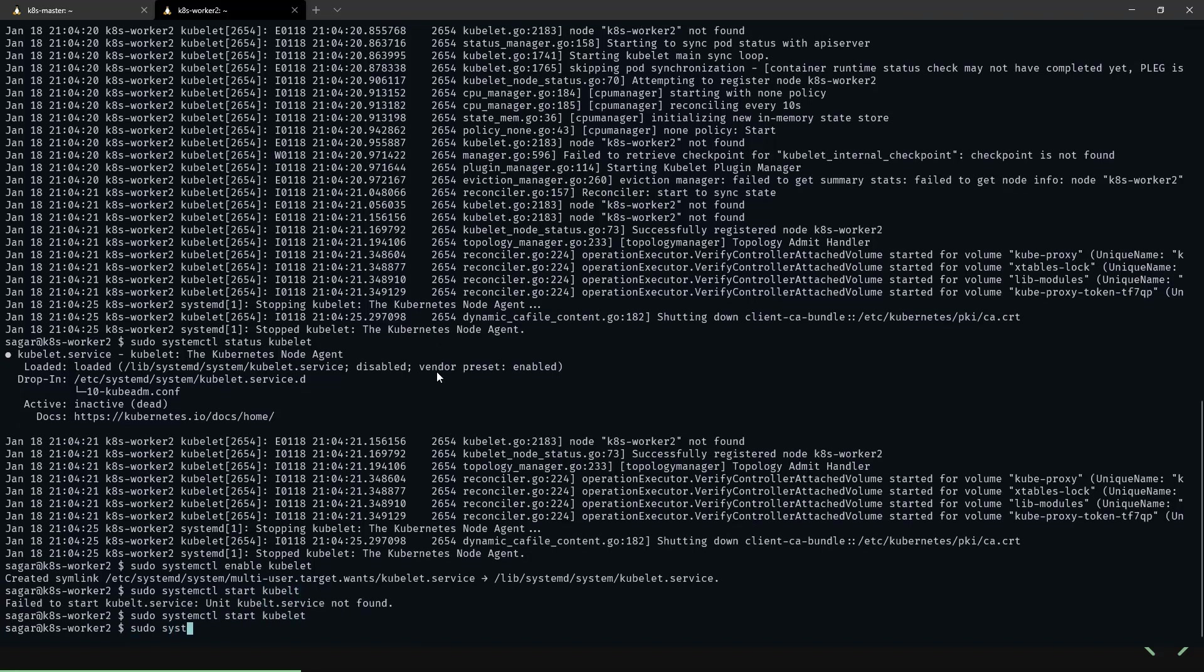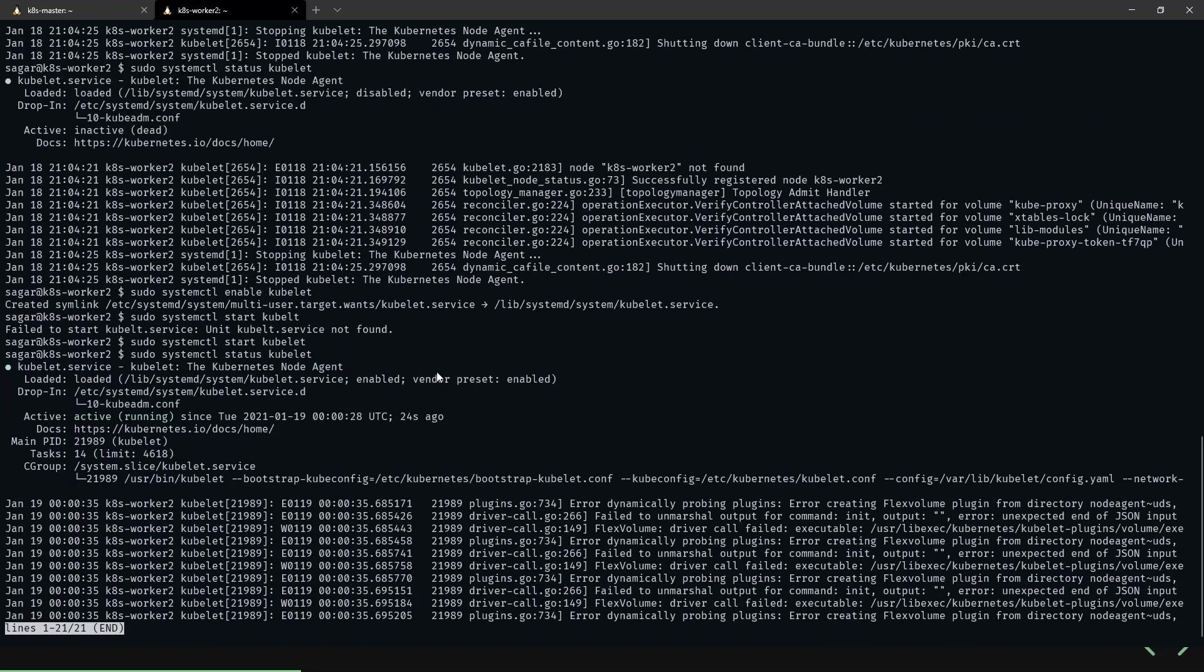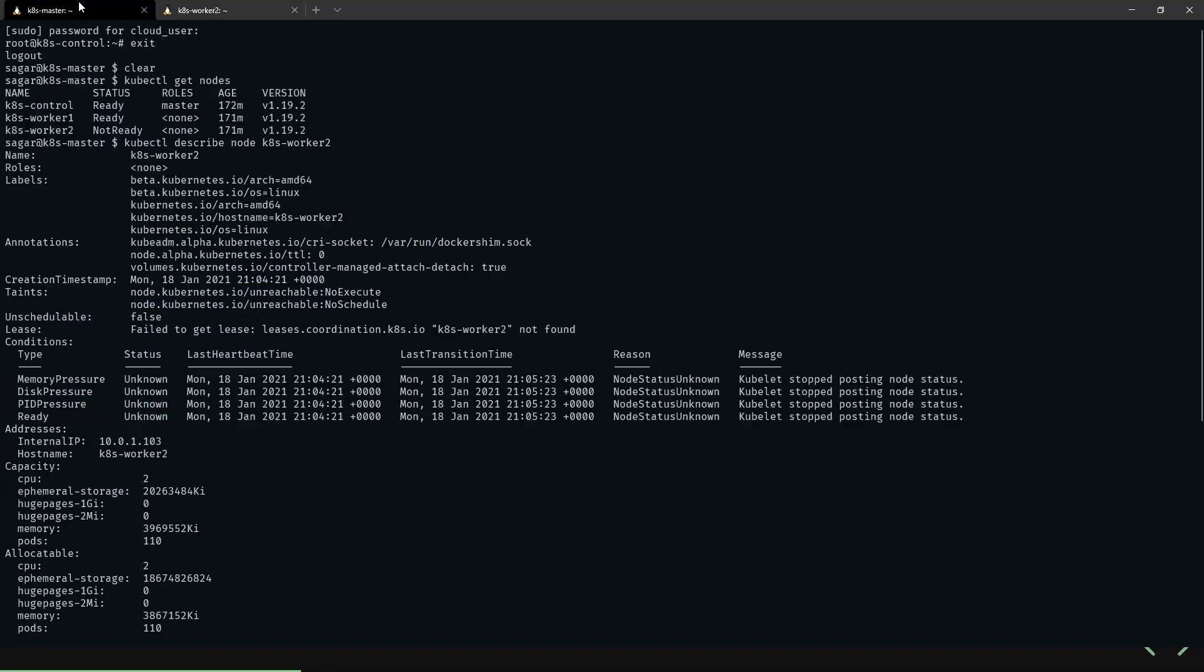Now let's check the status of the service. As you can see here, it's enabled and active running. Now let's go to the master node.